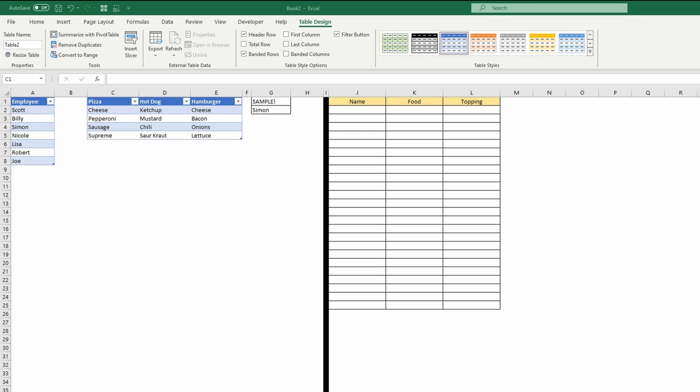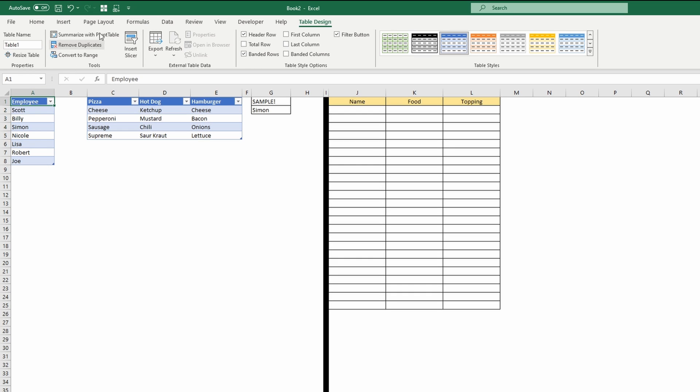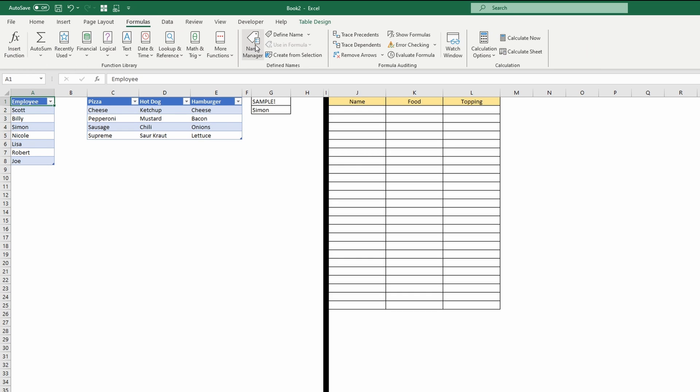And unfortunately, you can't use the table column directly into the data validation, but you can make a name out of it and then use it. So we're going to go to name manager.